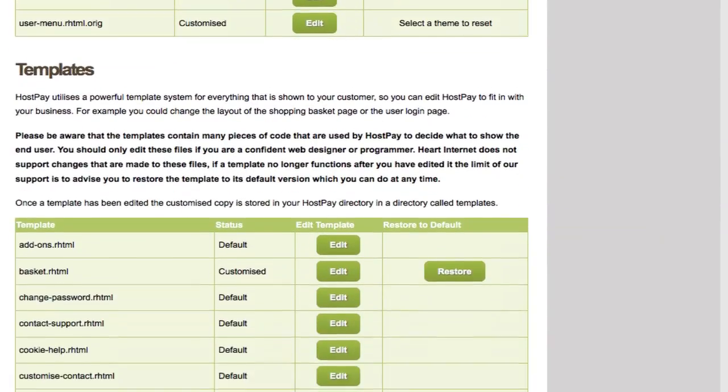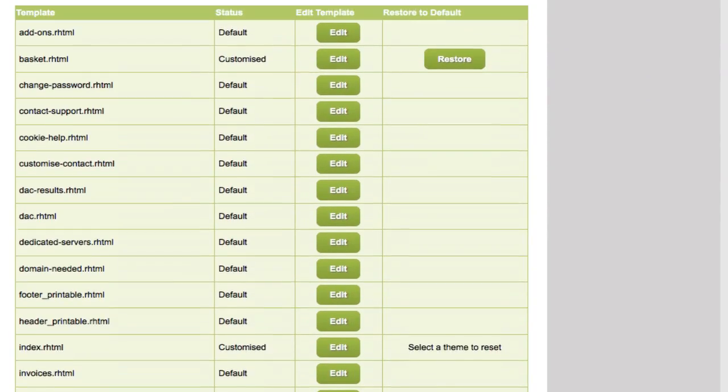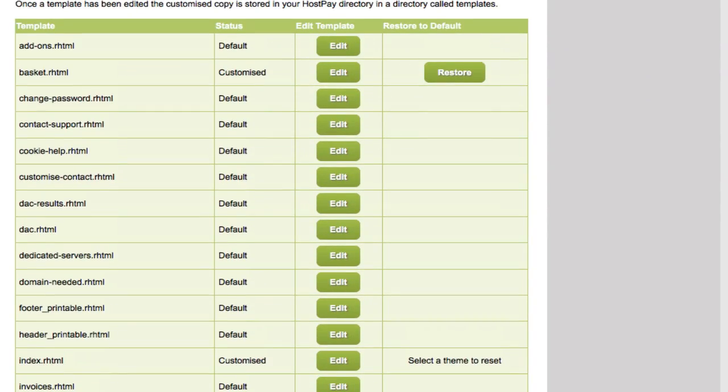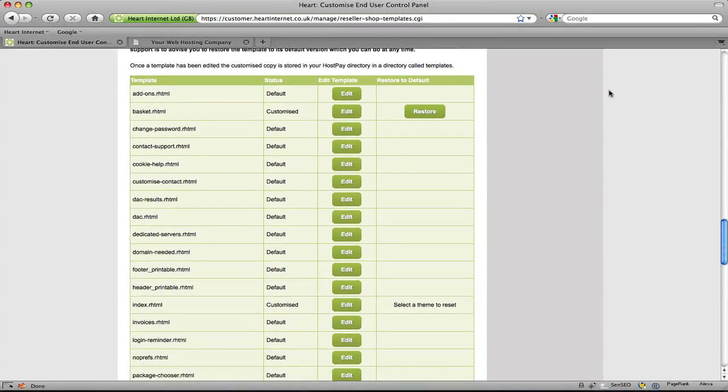And if I just scroll down I'll show you where you can do this. Just here. All the template files are listed. And don't worry if you make a mistake because you can hit the restore button just here and it will revert the file back to its original state.